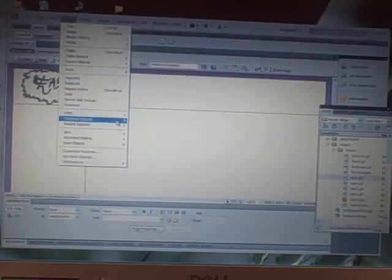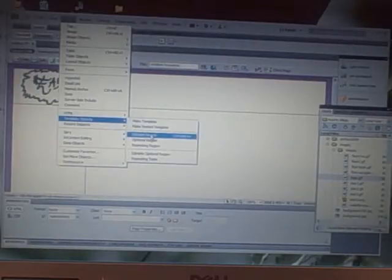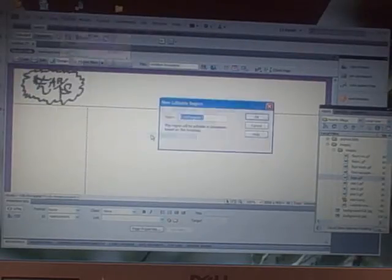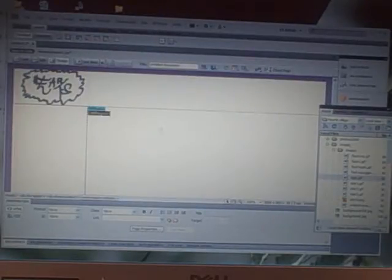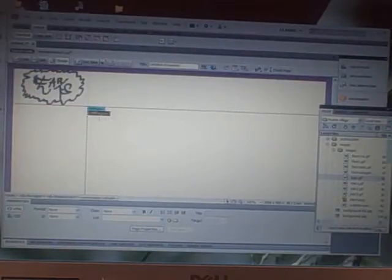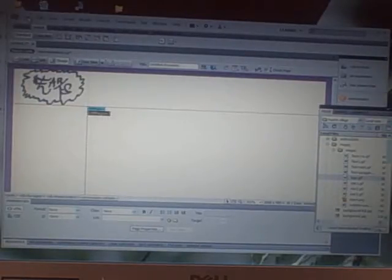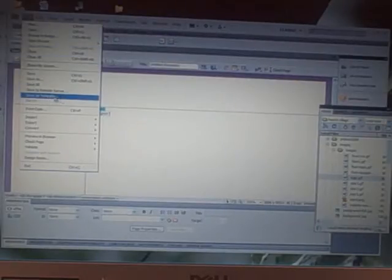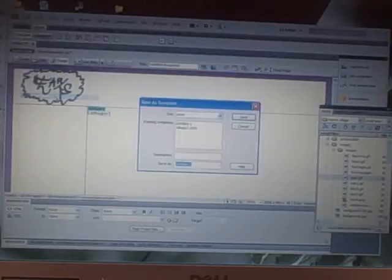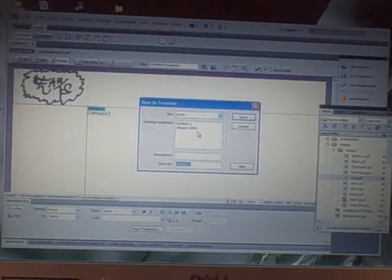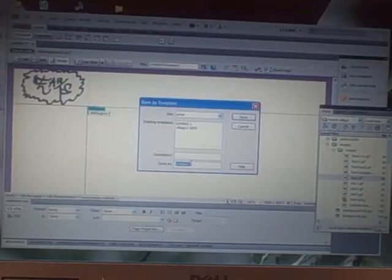I'm going to insert template object editable region. And I'm going to call it editable region 1. Now, as soon as I've put that editable region in there, now I can save this as template. And I go save as template. That's very important because Dreamweaver will organize the template and the folder for you.